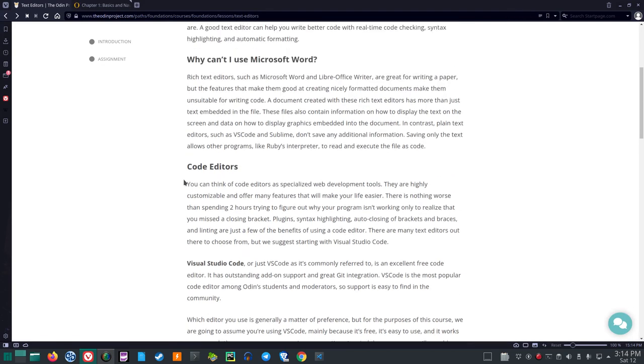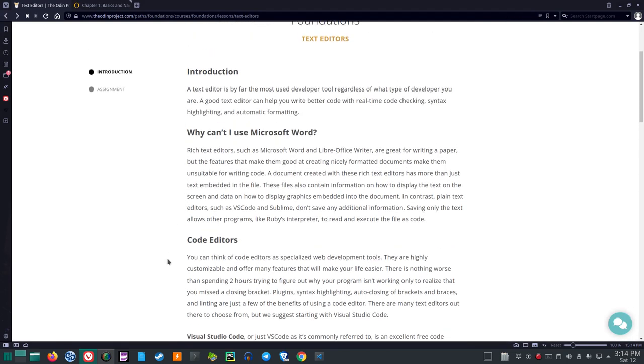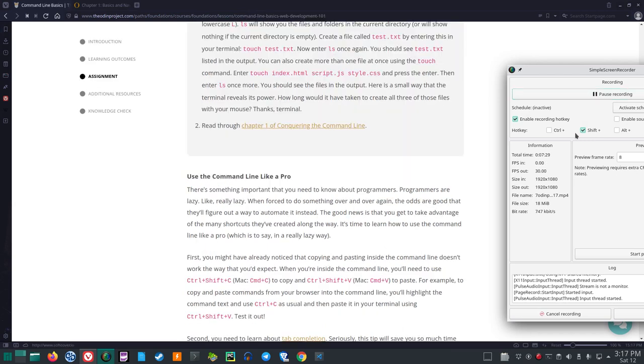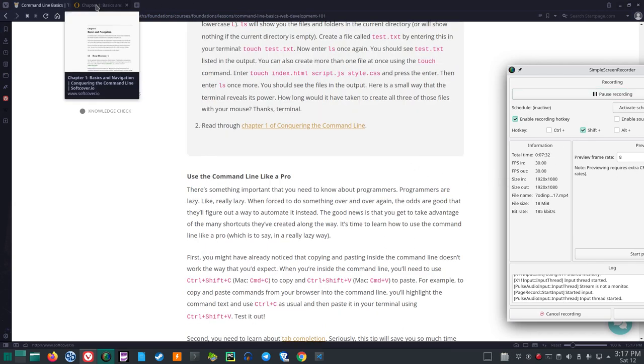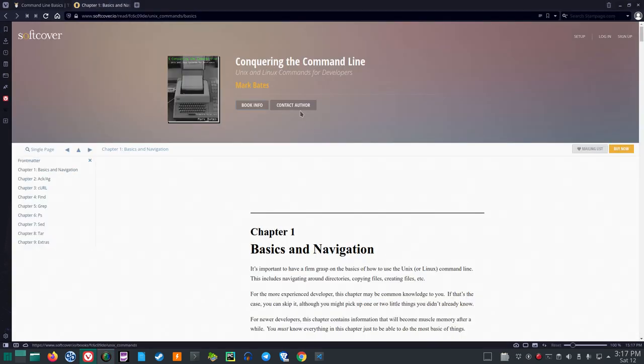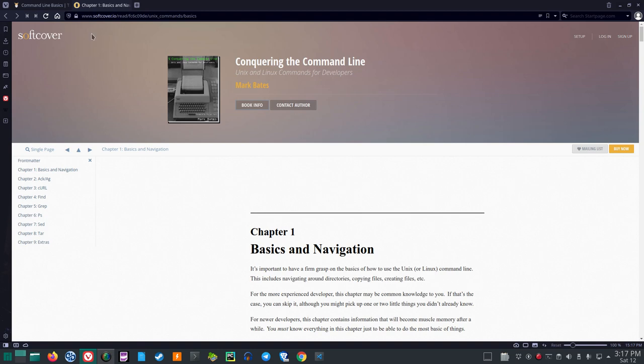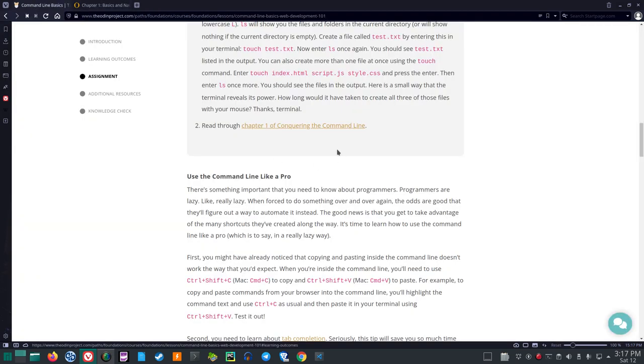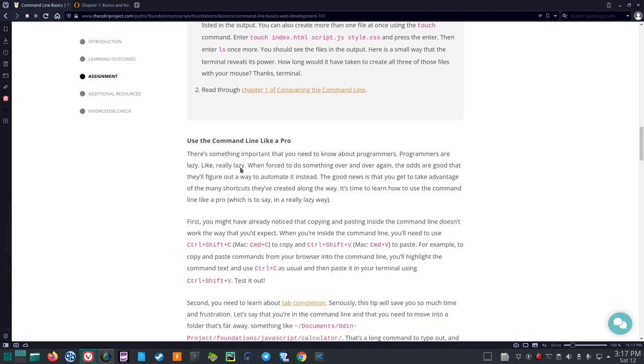Read through chapter one of Conquering the Command Line. Actually very nice because if you look here, it looks like a complete book. Chapter one here is Basics in Navigation. So check that out.